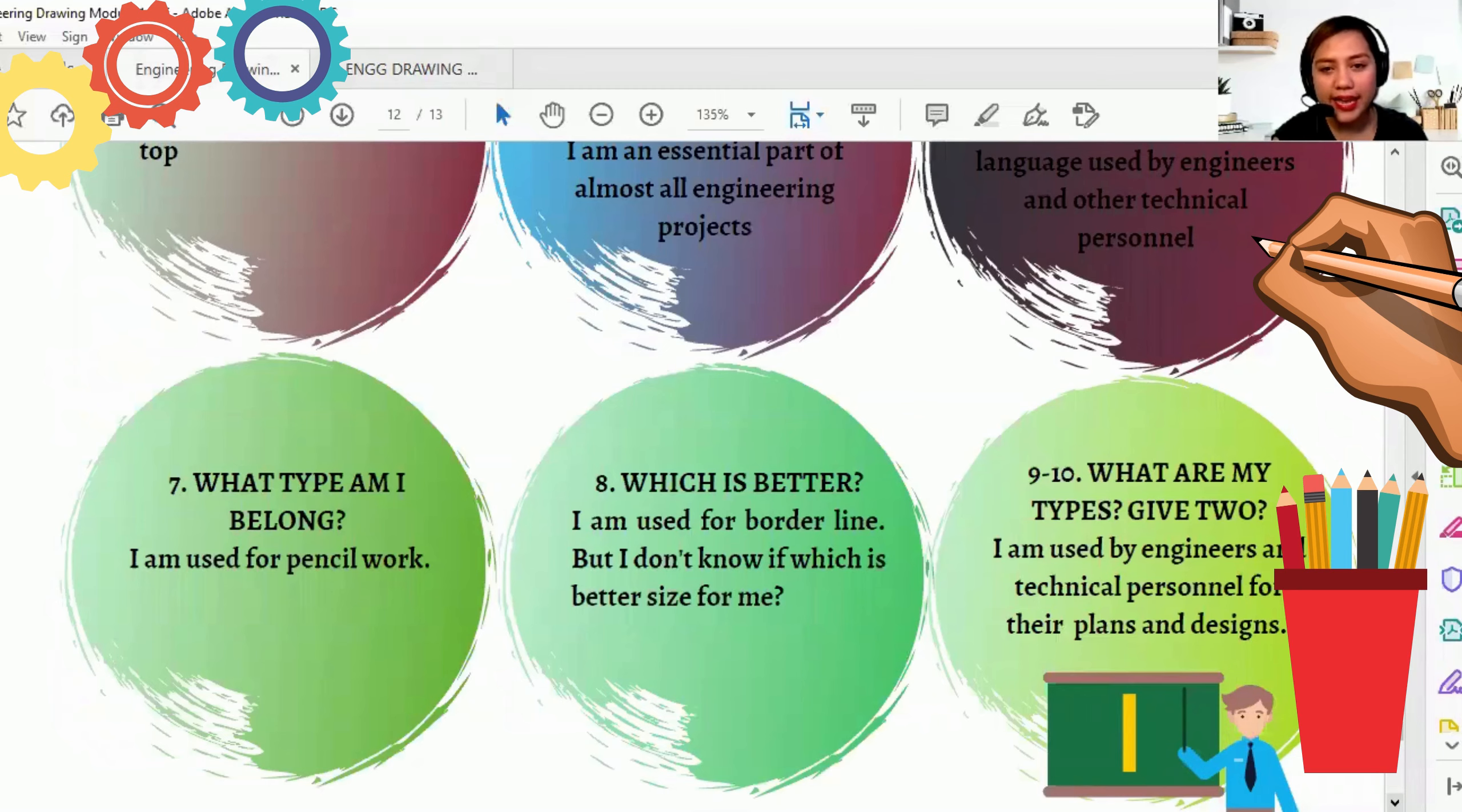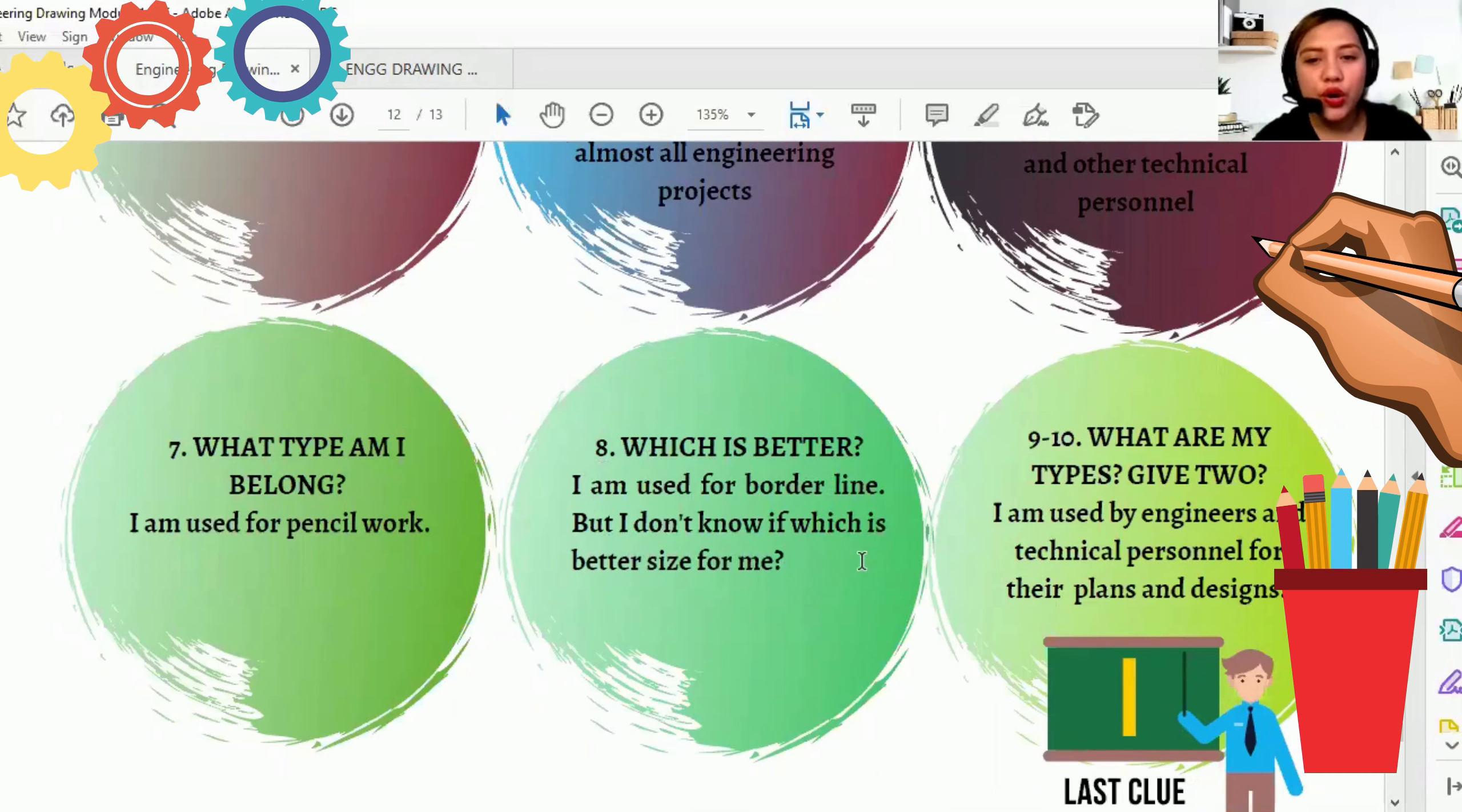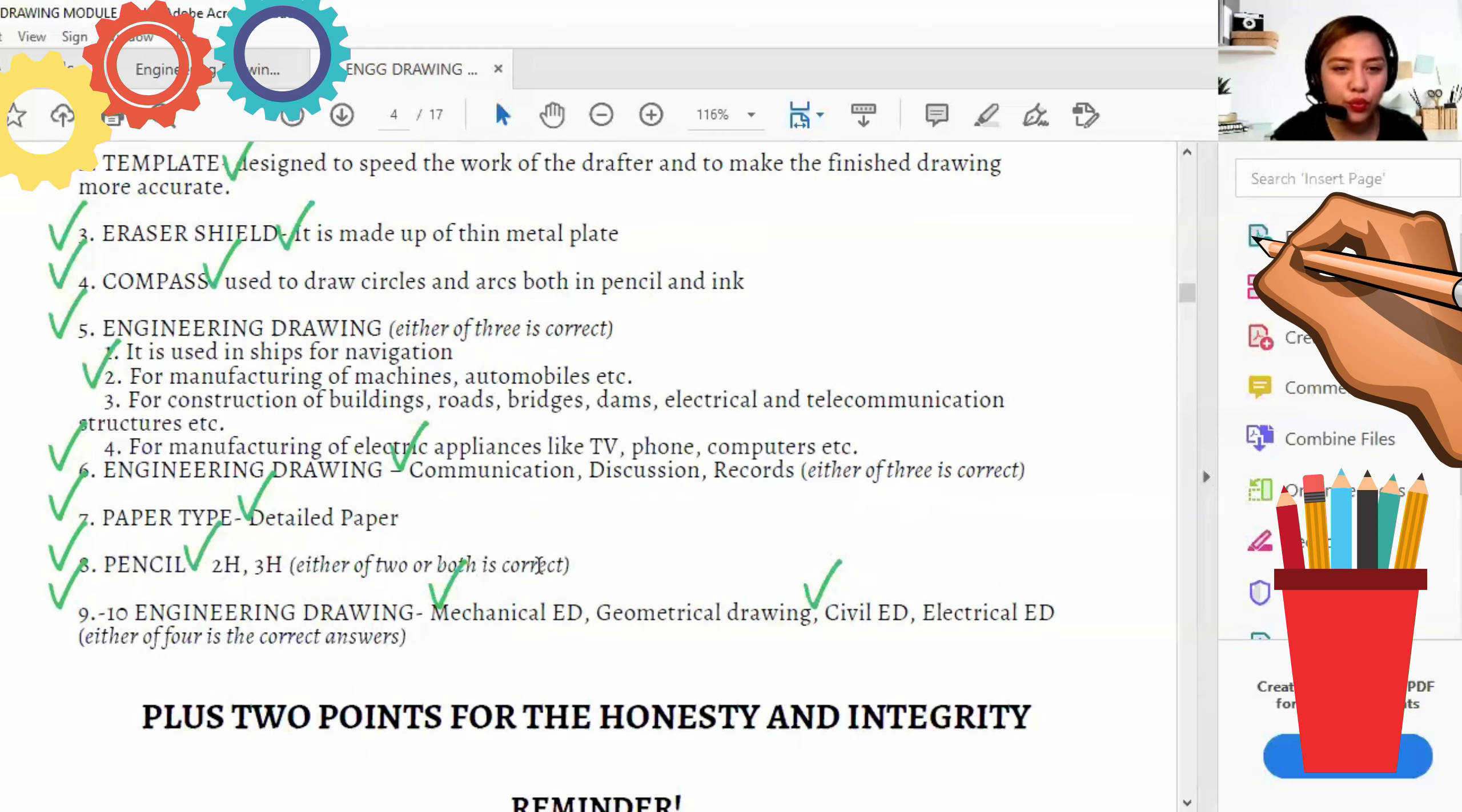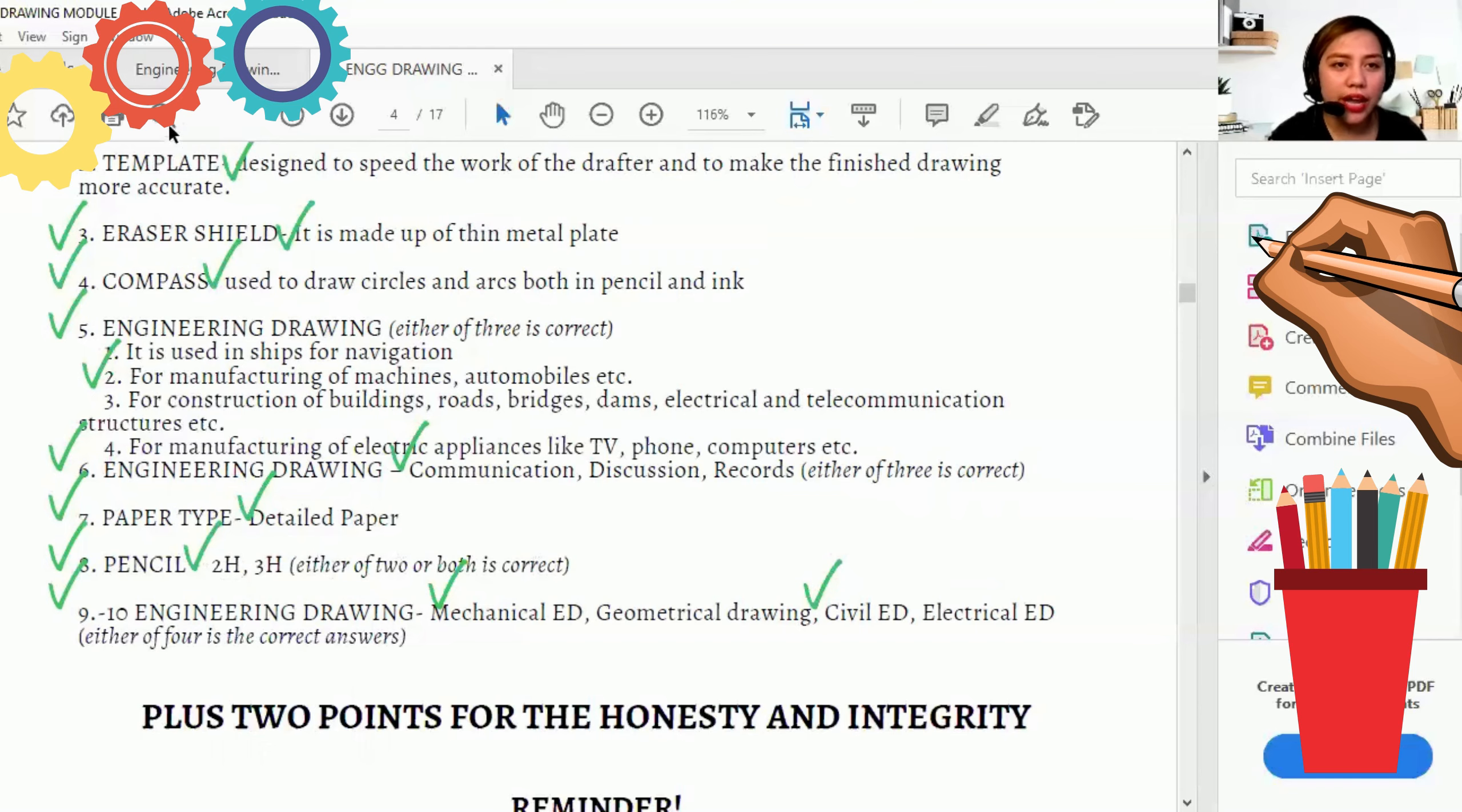And eight. Number eight is, which is better? I am used for borderline, but I don't know which is better size for me. So number eight is pencil and 2H, 3H. Either of two or both. Correct yan. Kung 2H, 3H, okay lang. Pag 2H lang, okay lang. Pag 3H, okay lang. But other than that, it's wrong.